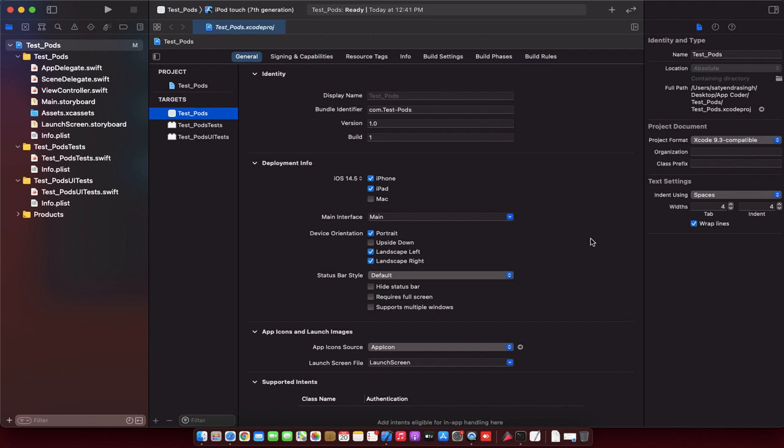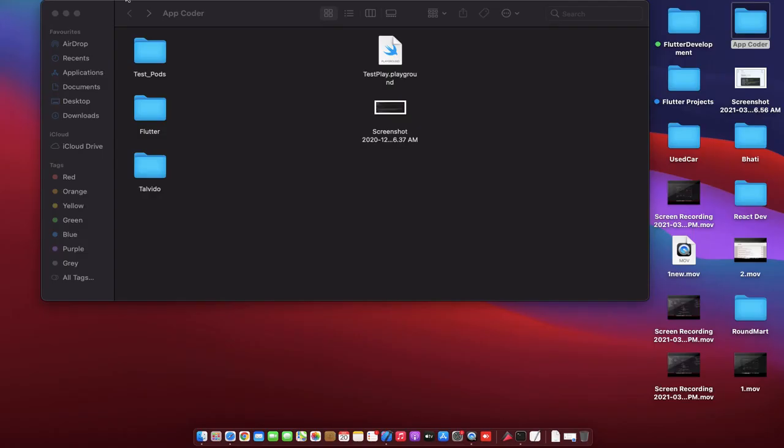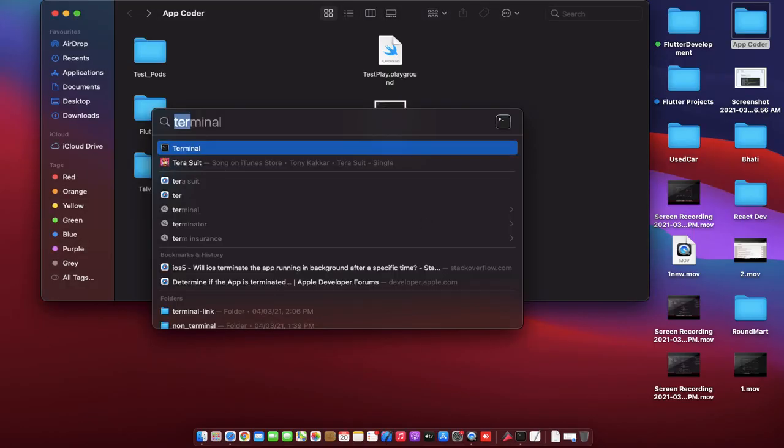When you use CocoaPods, it will import everything fully instead of you copying and pasting the files manually. So how can we create a Podfile in our project? Close the project and we should open Terminal.